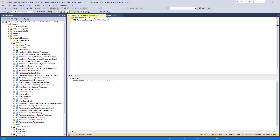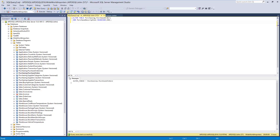For all the mentioned situations, there are appropriate icons in the Object Explorer pane on the machine where the particular operation is performed, as well as on all other machines where developers have the same database linked using the shared model.